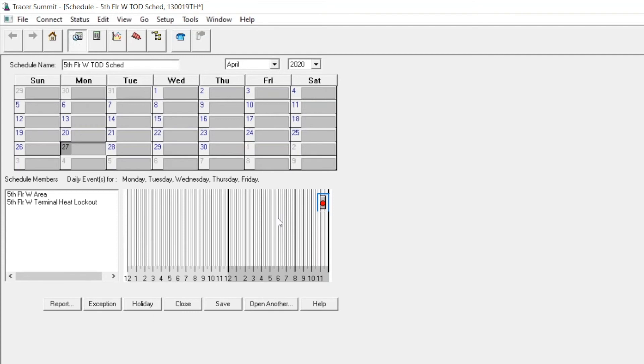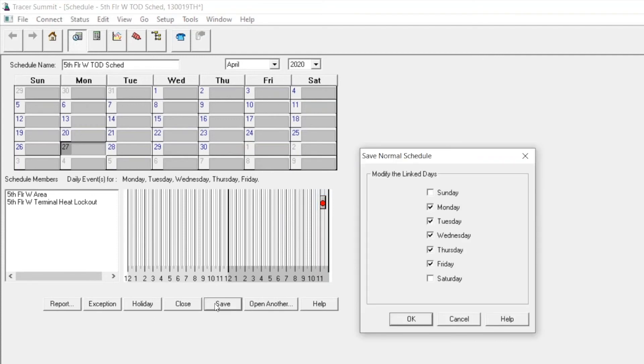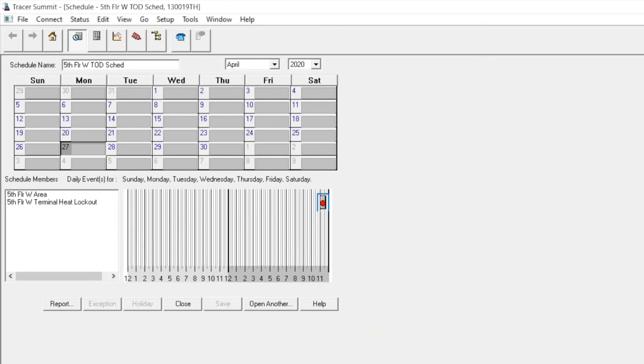Once you've edited the schedule as you wish, you can select save, select the days of the week you wish to apply that schedule change to, and press ok. Thank you.